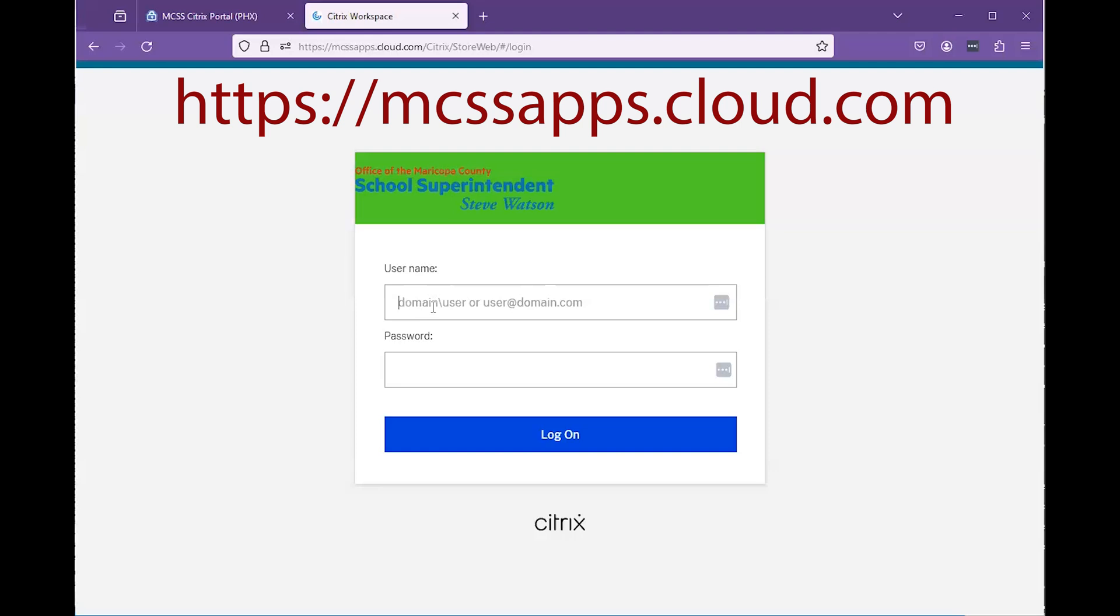However, you will need to add the word visions and a backslash before your username when logging into our new page at cloud.com.